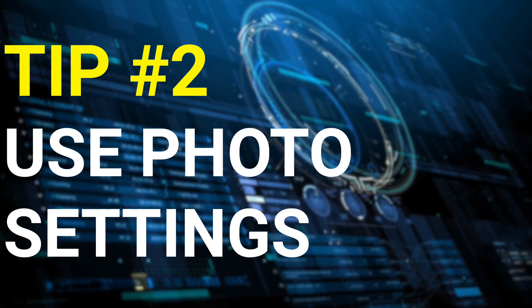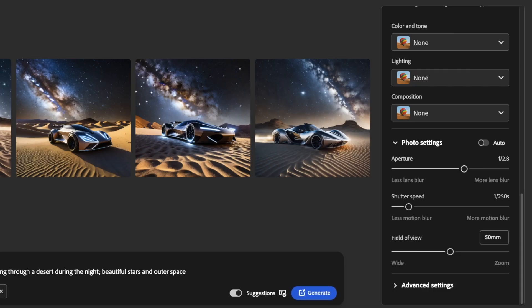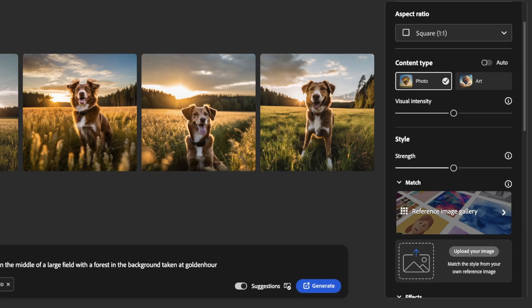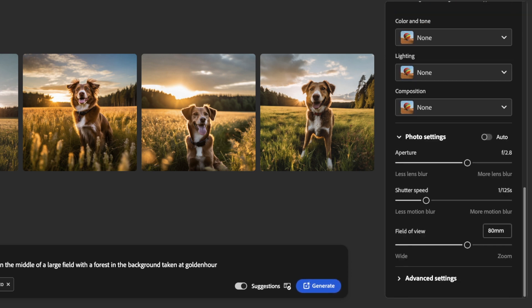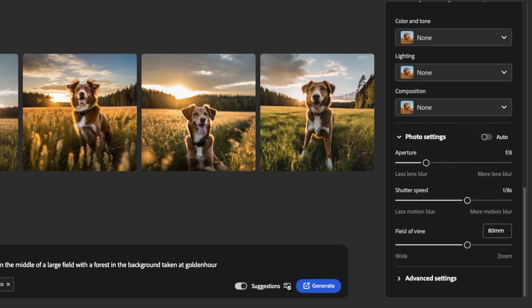Moving on to tip number two: take advantage of photo settings. This is an incredible feature not available in other generative AI programs like DALL-E and Midjourney. Photo settings essentially allow you to adjust the created image to appear as if it was taken by a camera. Firefly provides many of the settings you would expect to find on a DSLR or mirrorless camera, like aperture, shutter speed, and field of view. To enable this feature, first generate an image, then change the content type to photo. You can scroll down to photo settings and begin making adjustments. This is one of my favorite features because it doesn't require you to create ultra-detailed prompts — you can just change the slider and get an image that looks straight out of a camera.